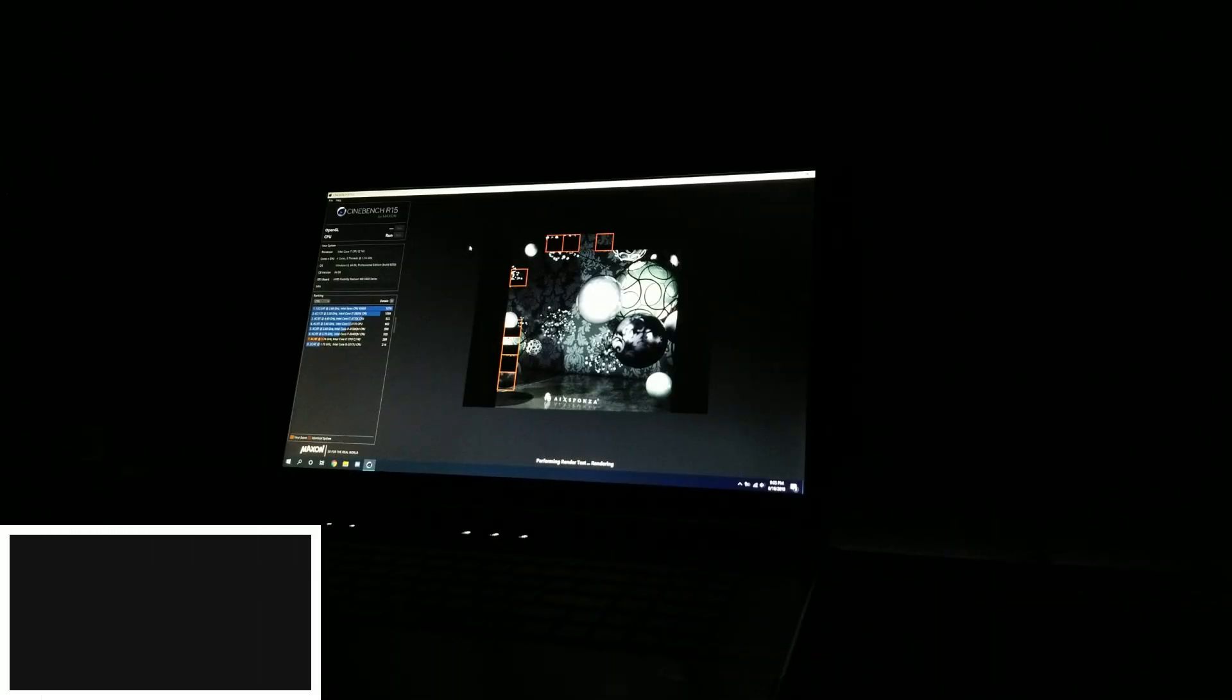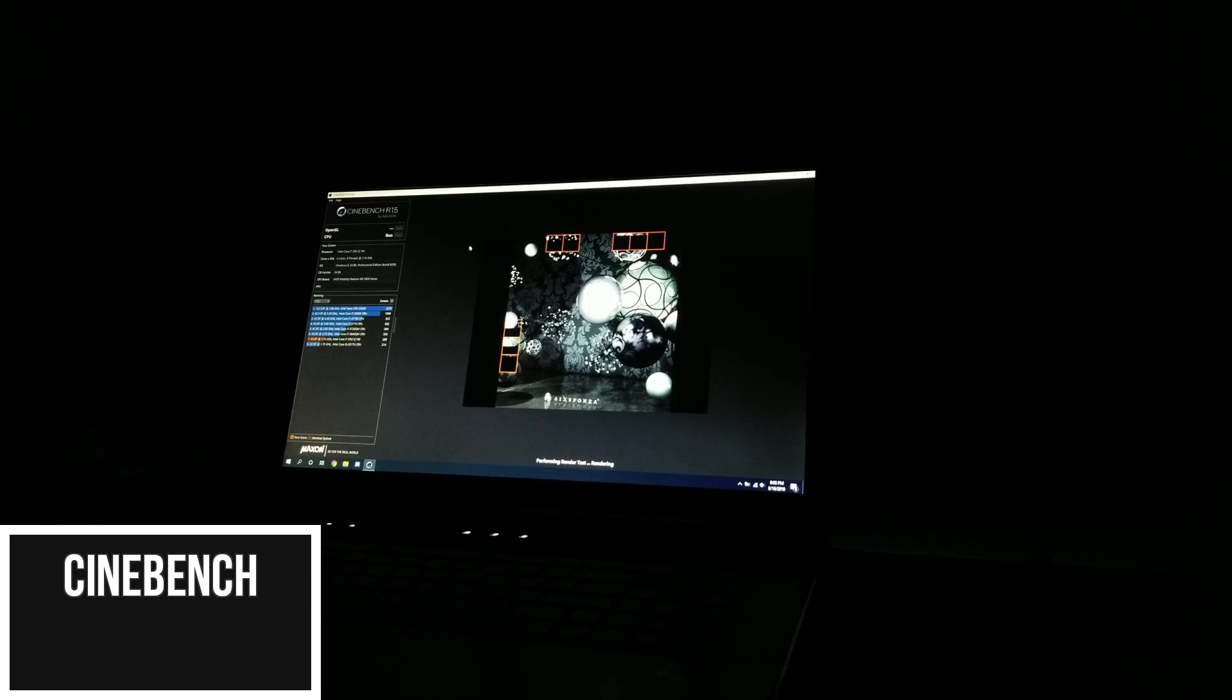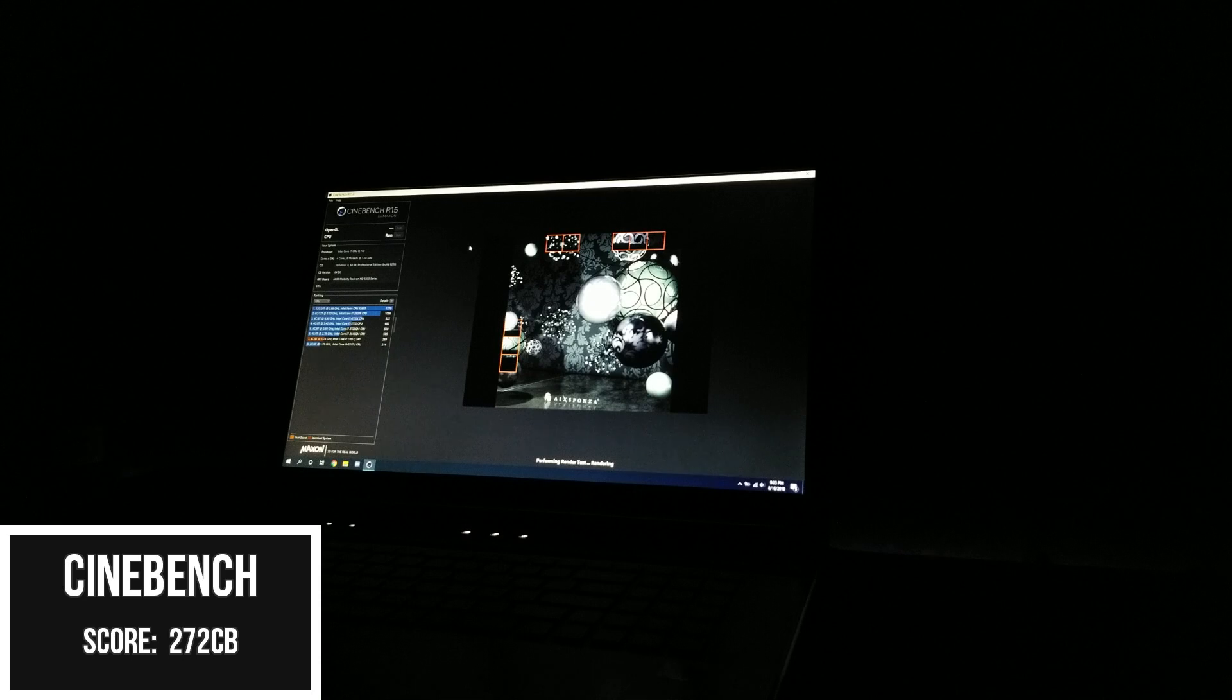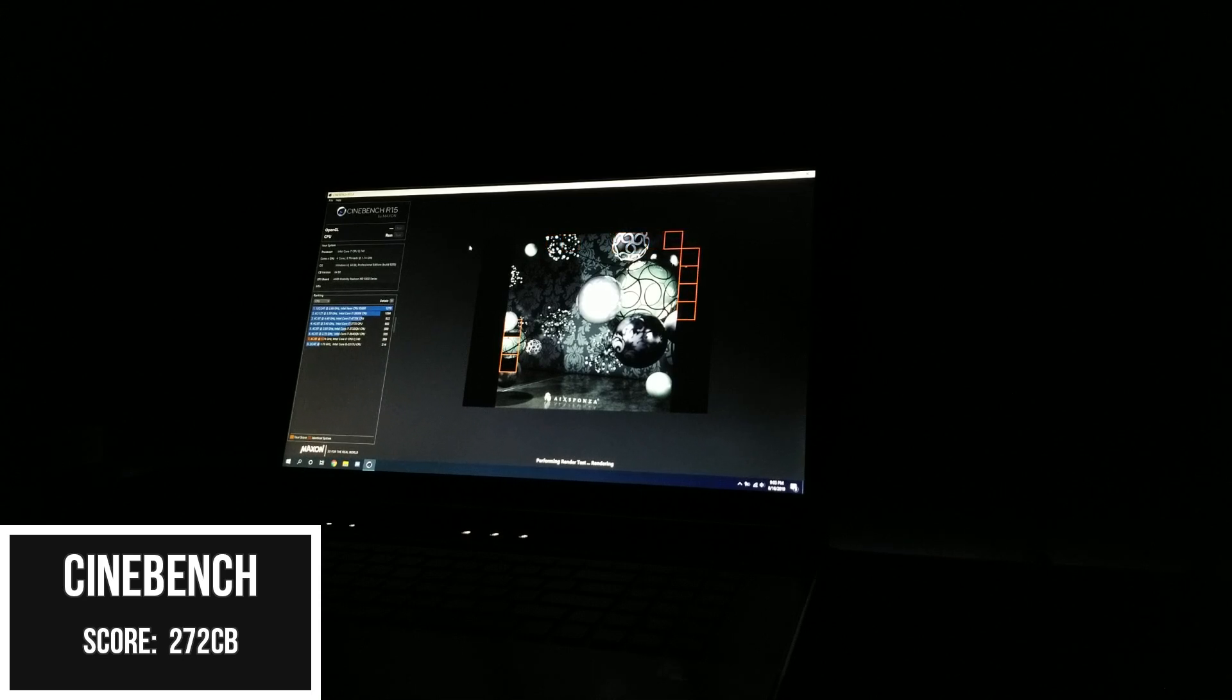Rounding out the last of the benchmarks for the day, we have Cinebench R15. After a couple of minutes, I was presented with a rather decent score of 272, which is roughly on the same level as the Desktop Core 2 Quad, which is pretty alright for a 1.7GHz chip.